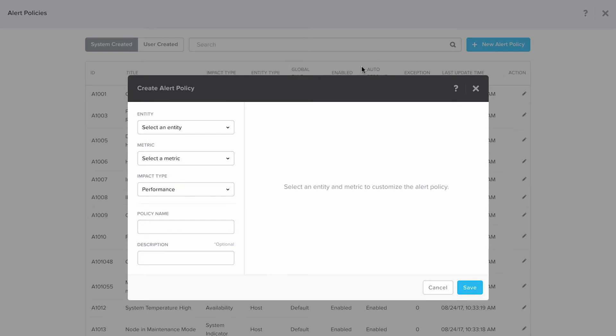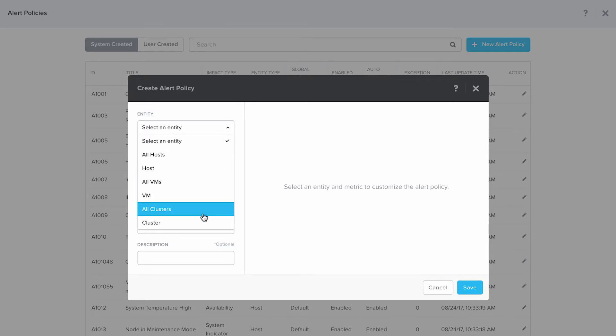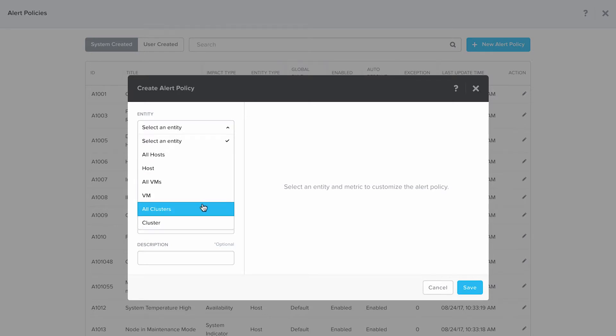From the entity drop-down, you can select a specific host or all hosts, same with the VMs and clusters. Today for this demo, we are going to select all clusters which are managed by this Prism Central.